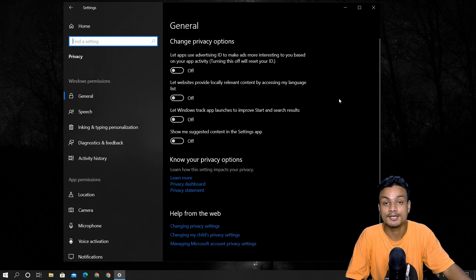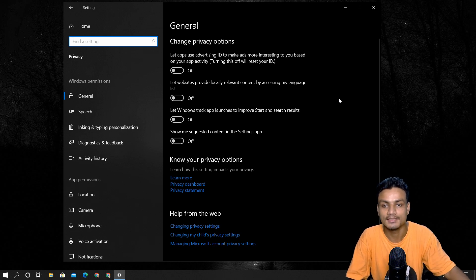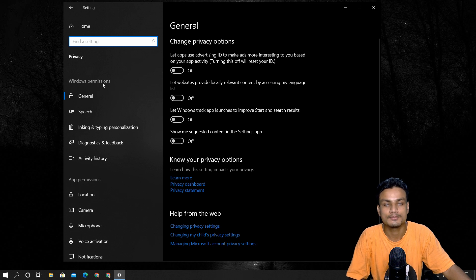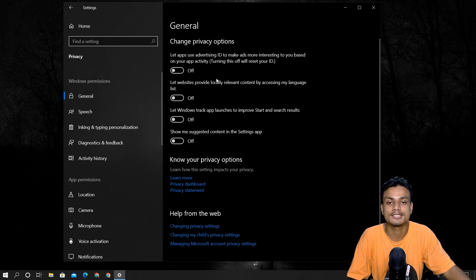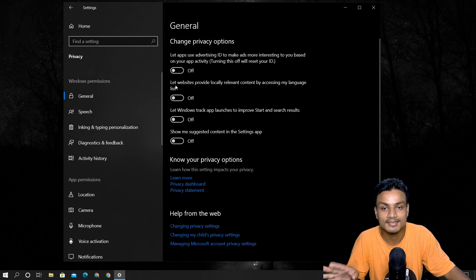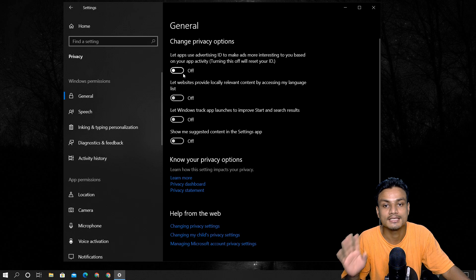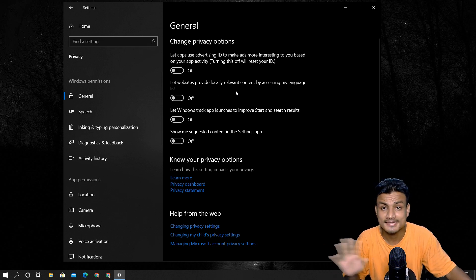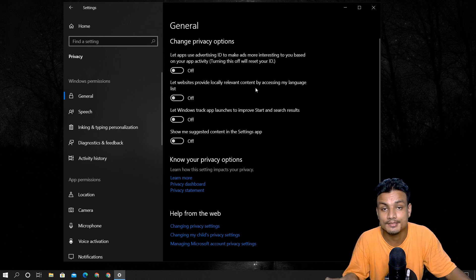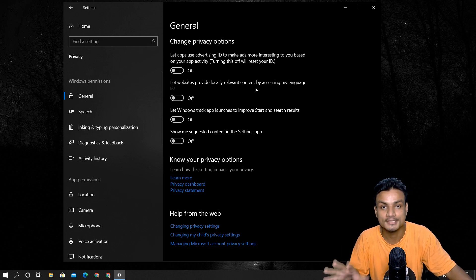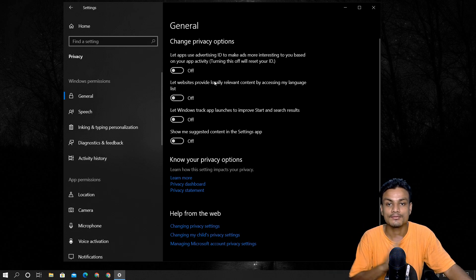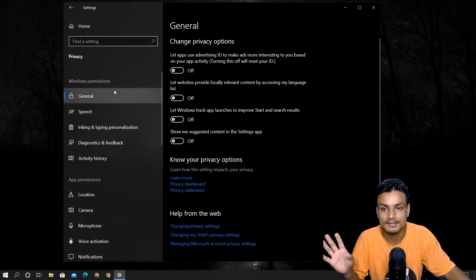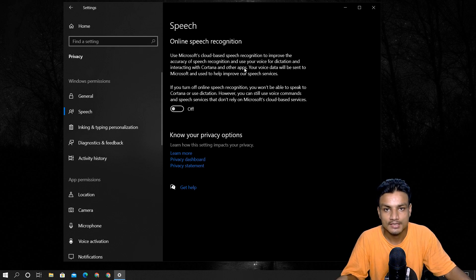First we have Windows Permissions. In the General tab, turn off everything. You are intelligent enough to read all the descriptions about the settings you are about to turn off — these settings will not harm your PC. Read the description of each setting and you'll know what's happening. Turn off everything in the General tab.